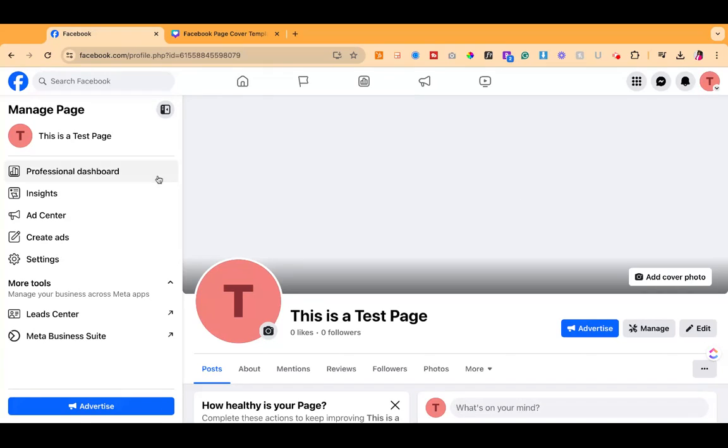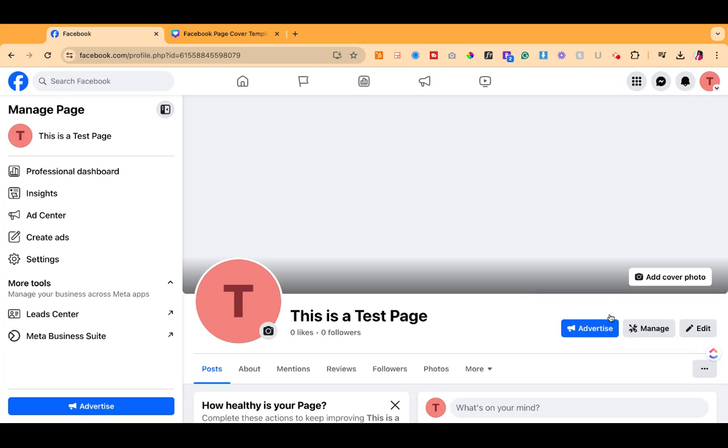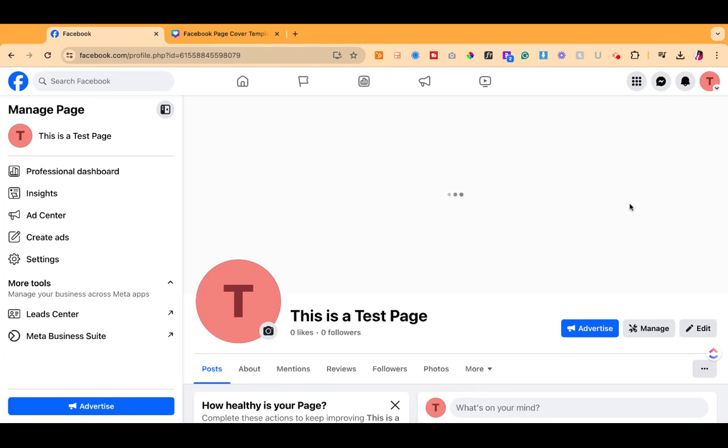go back over to Facebook and once you are on your dashboard, you're going to click here where it says add a cover photo, upload photo and then select the photo you previously designed.